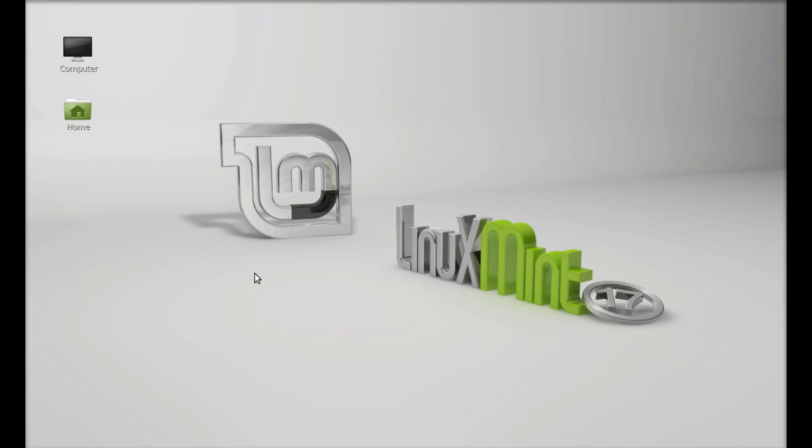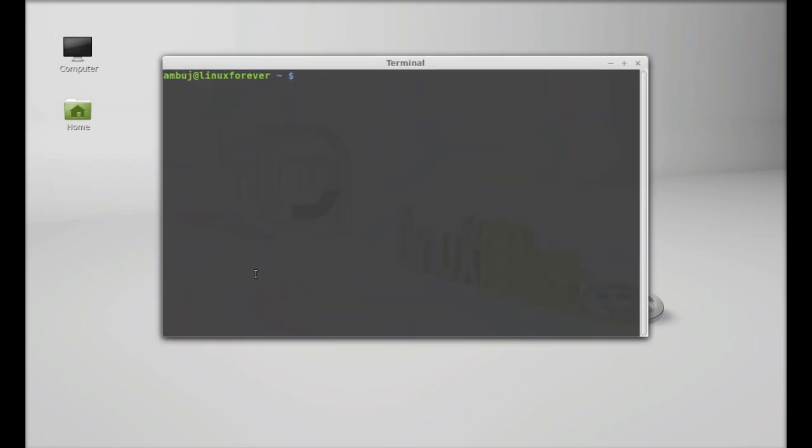Just open the terminal and type this command to add its PPA to the repository: sudo add-apt-repository